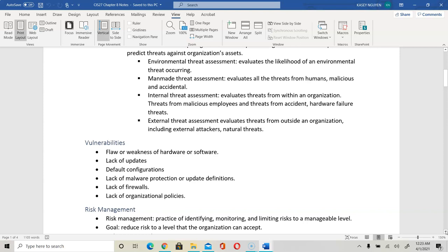For example, cars have connectivity to the internet, so it's important to update the computer in the car to have proper security measures. We want to change configuration from default — leaving default configuration imposes vulnerability. Lack of malware protection, lack of updated definitions for anti-malware, lack of firewalls, and lack of rules for your people and system are all vulnerabilities. Organizational policies are rules stated on paper and applied to the system, such as requiring complex passwords with a certain number of characters that are not reused.